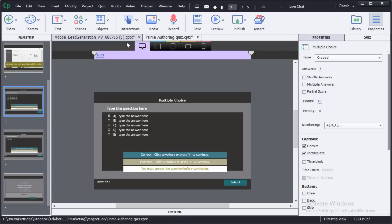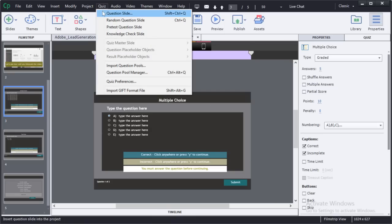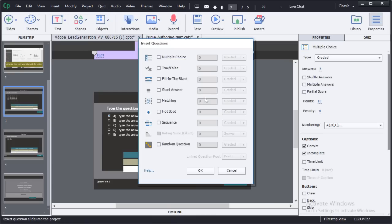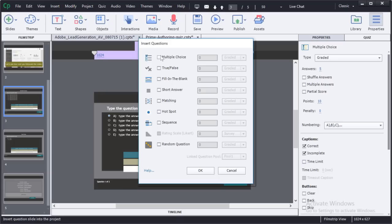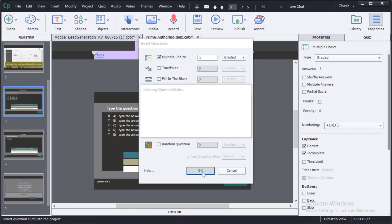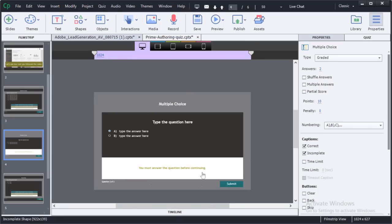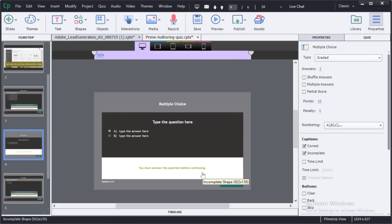When you insert a new quiz question in Captivate, you simply insert it as you have in the past. Click on multiple choice, for example, and say okay, and the question will go in just as you expect it to.